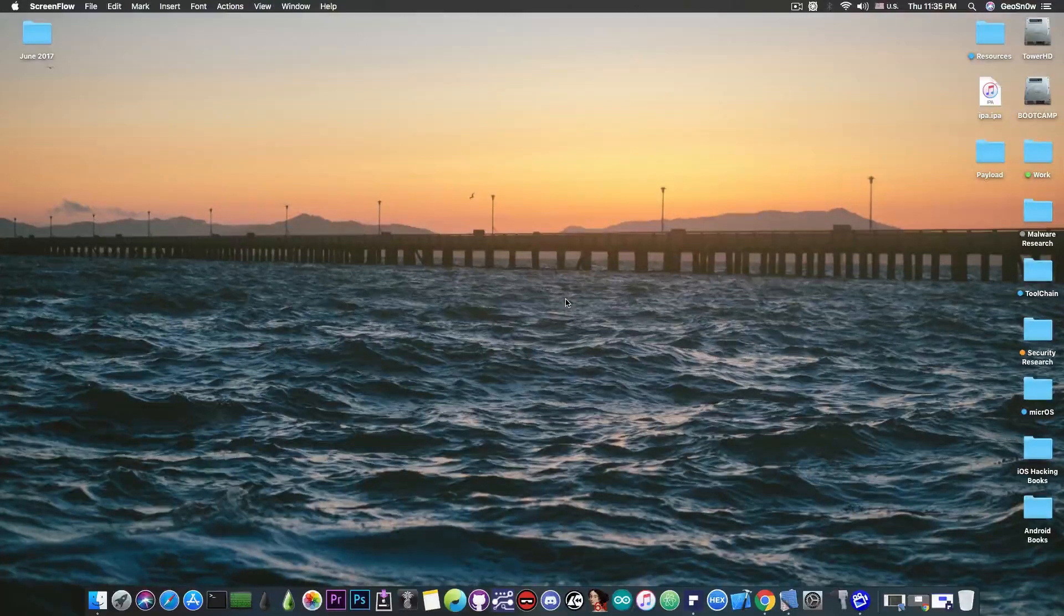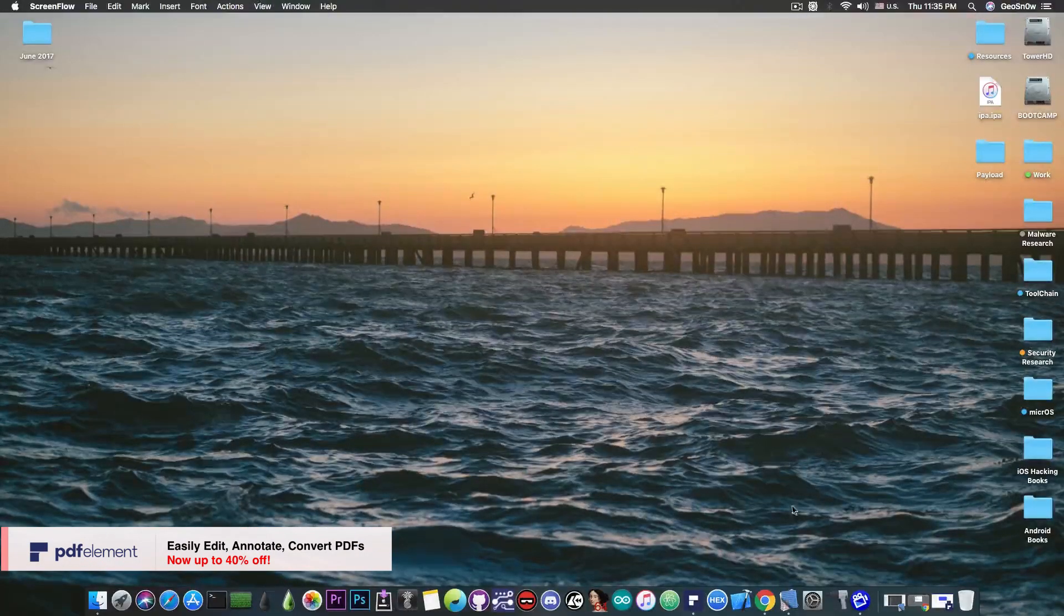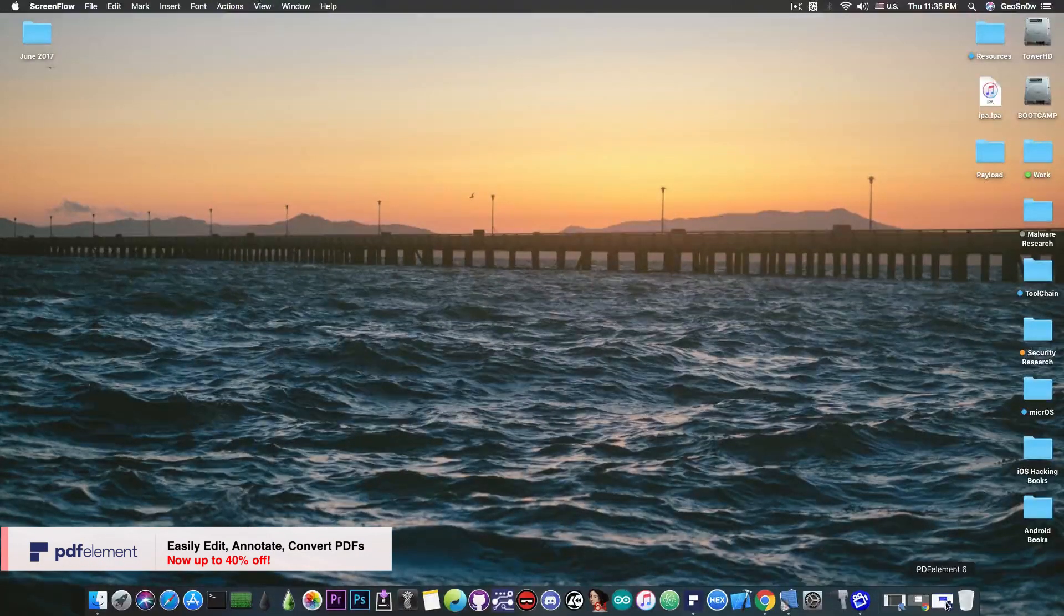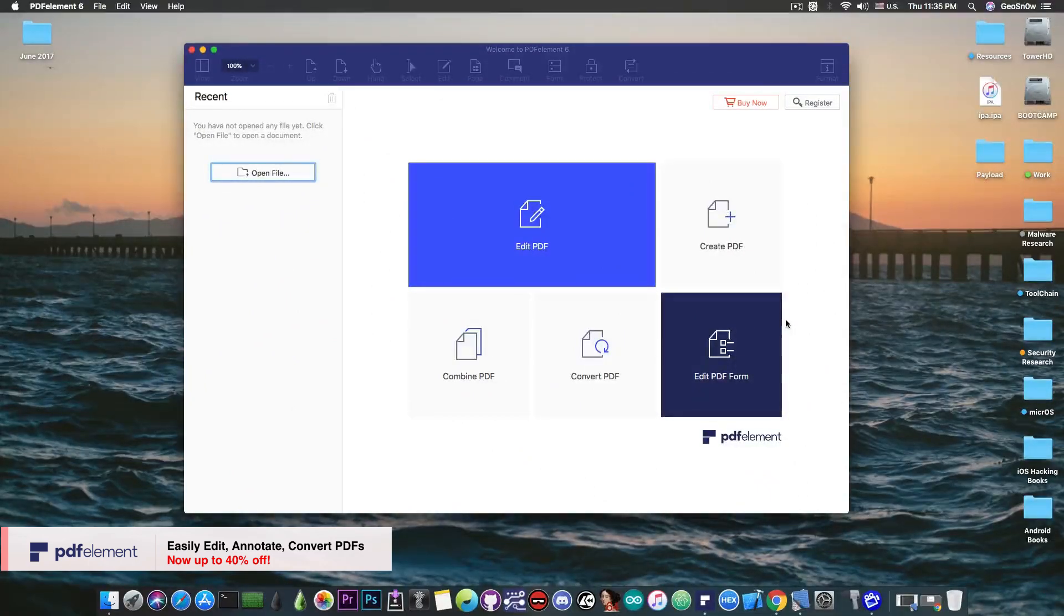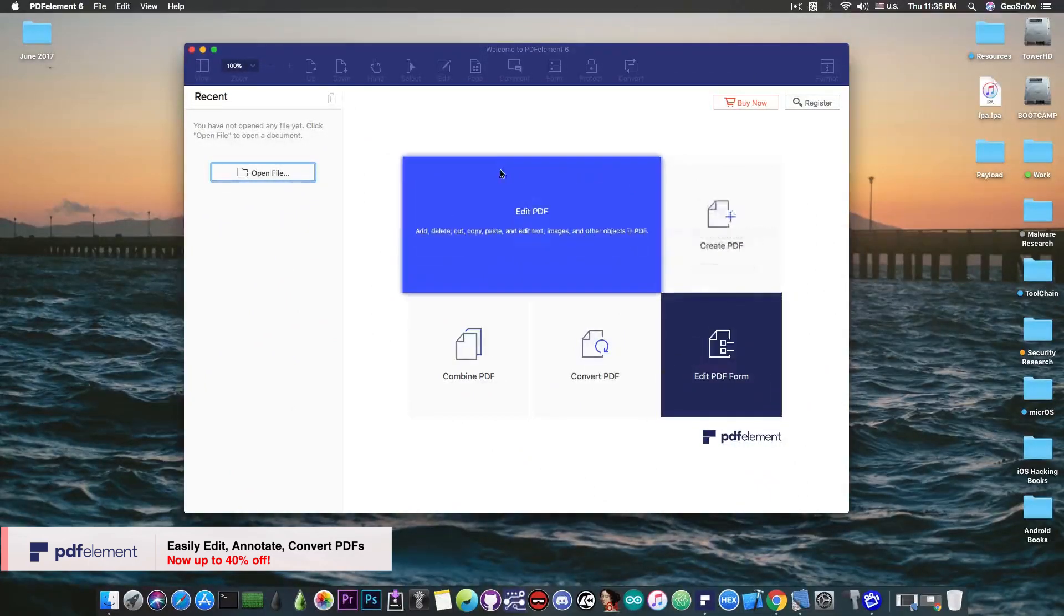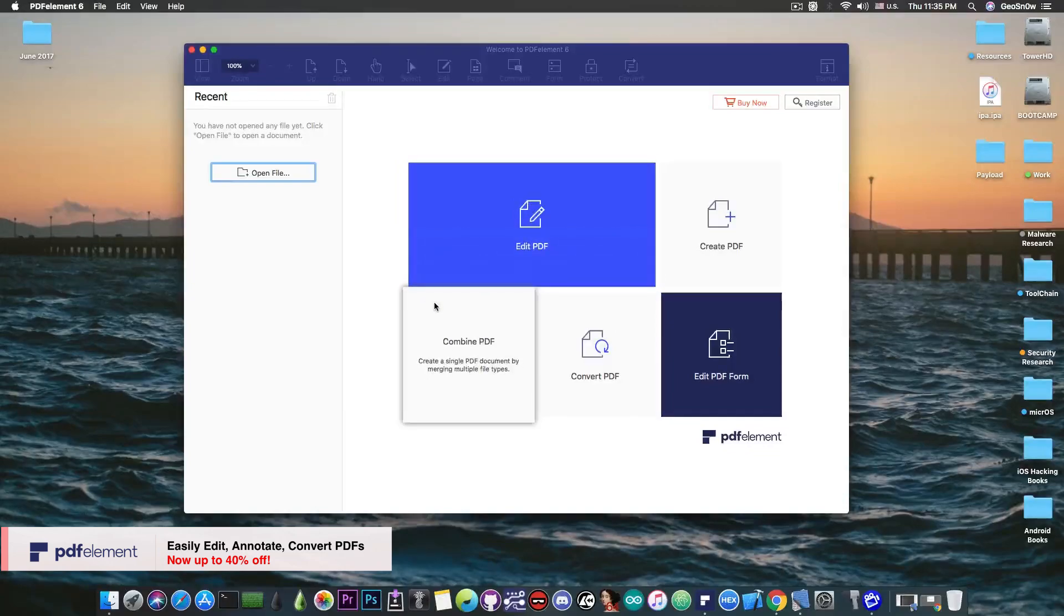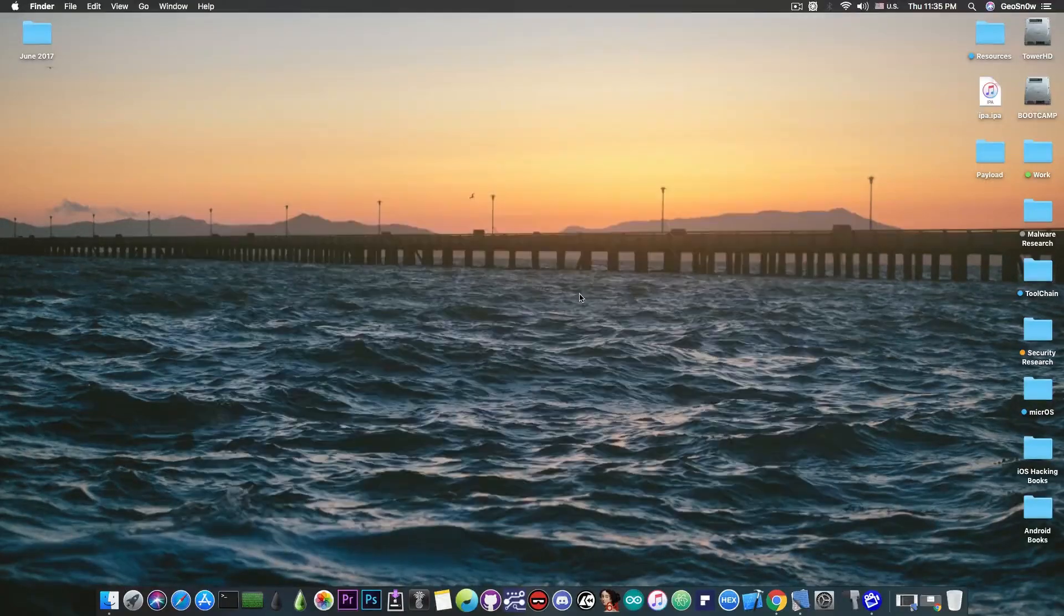This video is brought to you by PDFelement by Wondershare which lets you quickly edit, annotate and convert PDFs on your Mac. Check the program out in the link below.